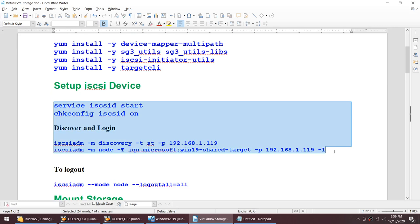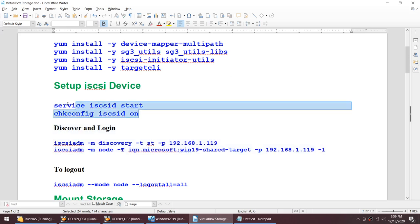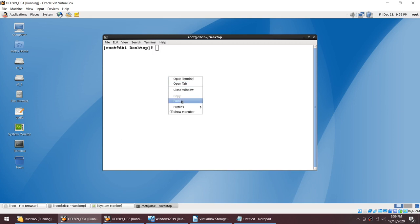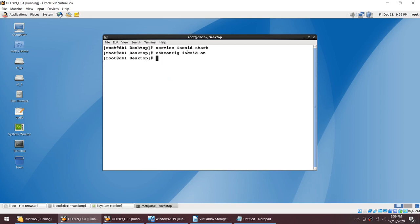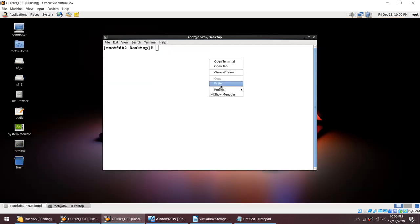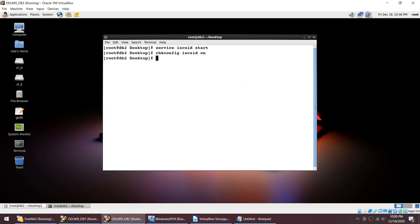Let's start the iSCSI services. This command starts the iSCSI service, and once started, if the server is rebooted, this particular command will make sure the iSCSI service automatically starts even after a reboot. We'll do the same two commands on the second host as well. That's done.